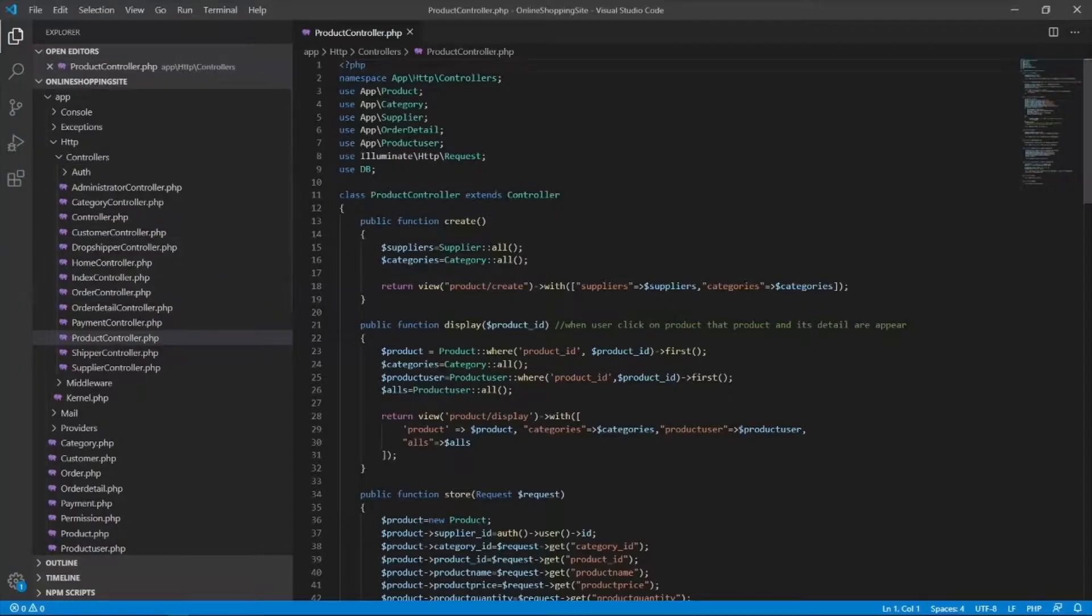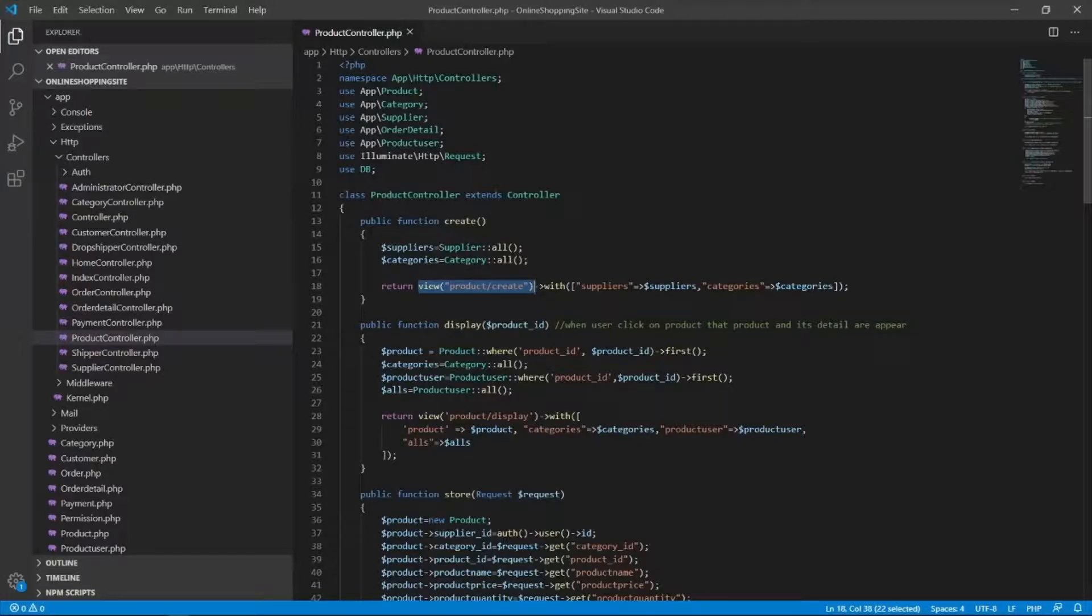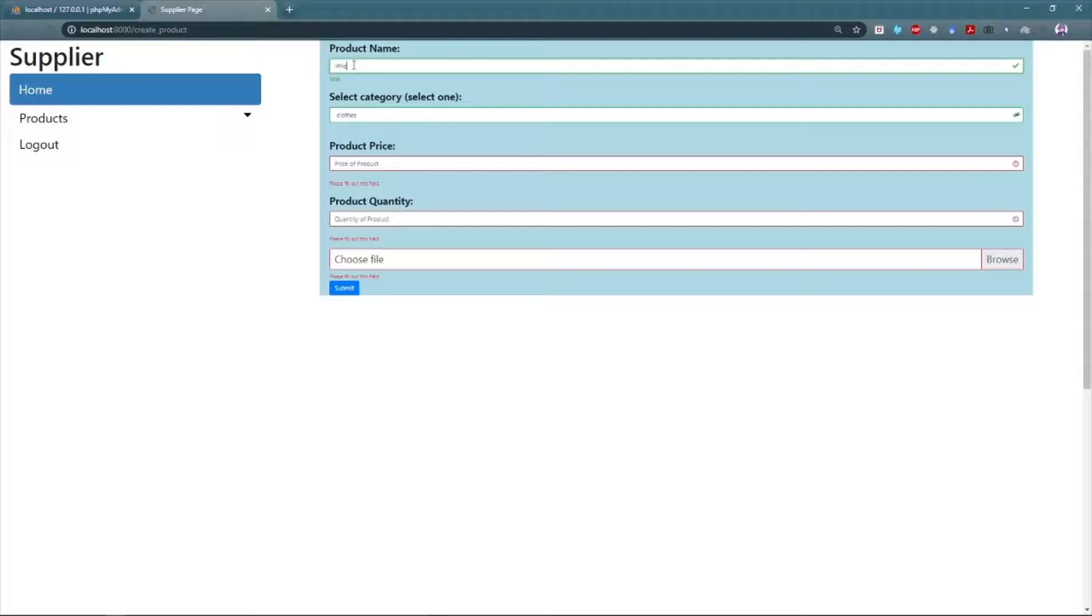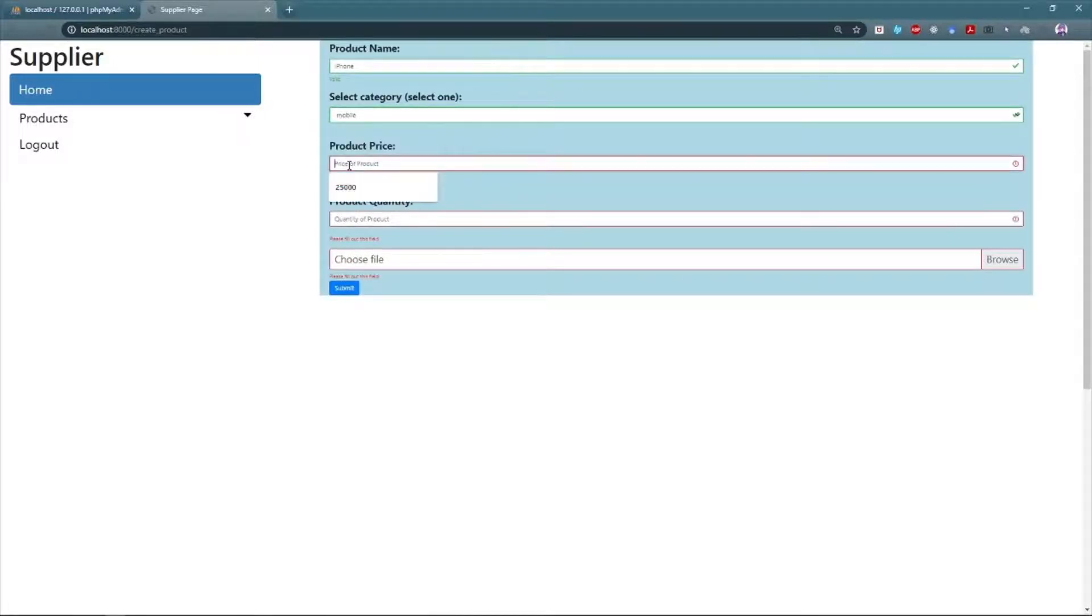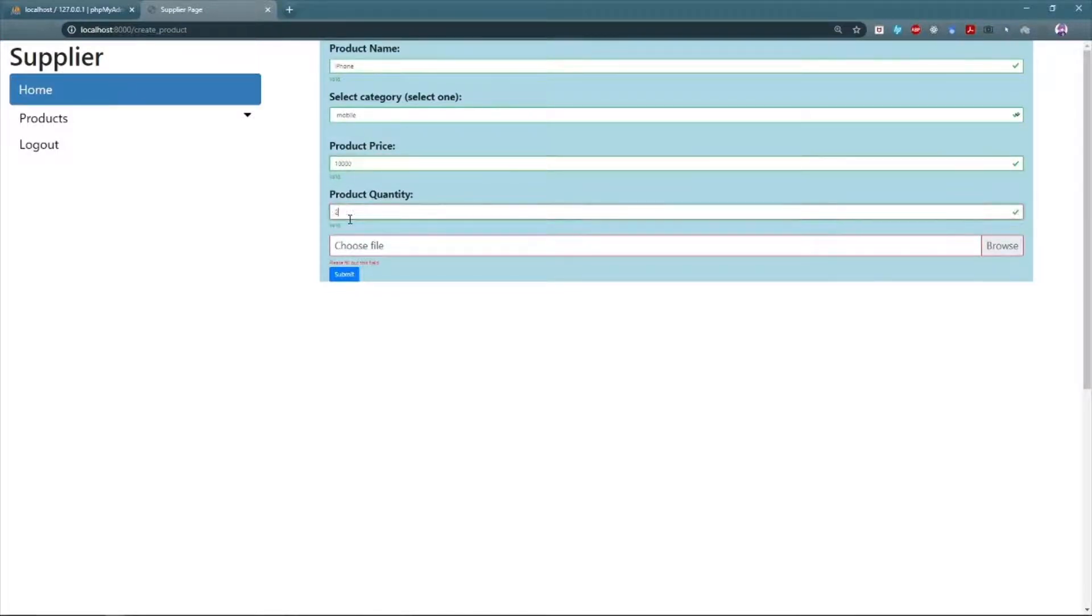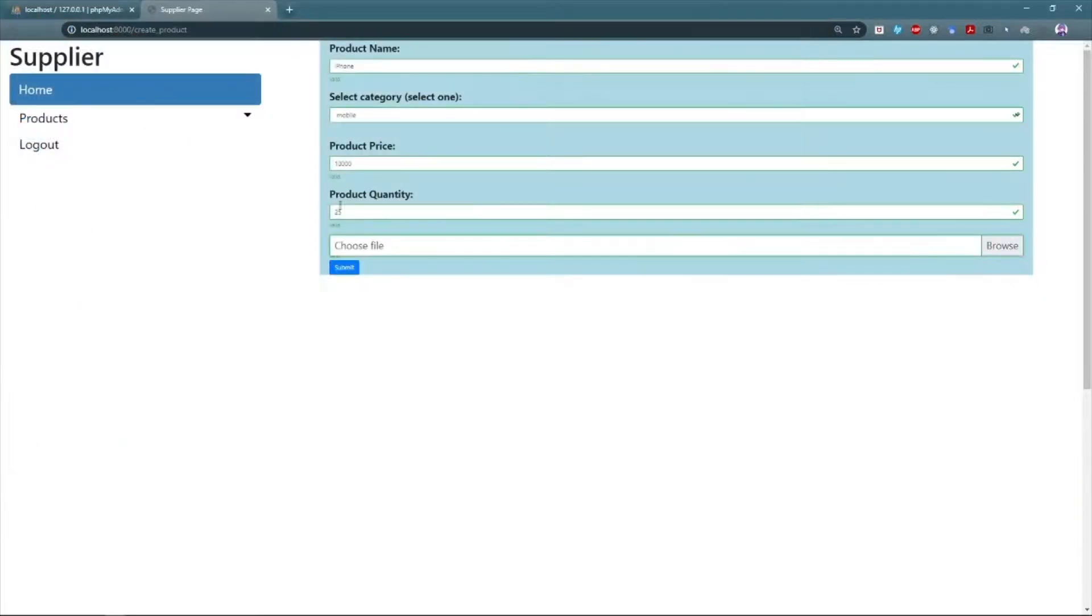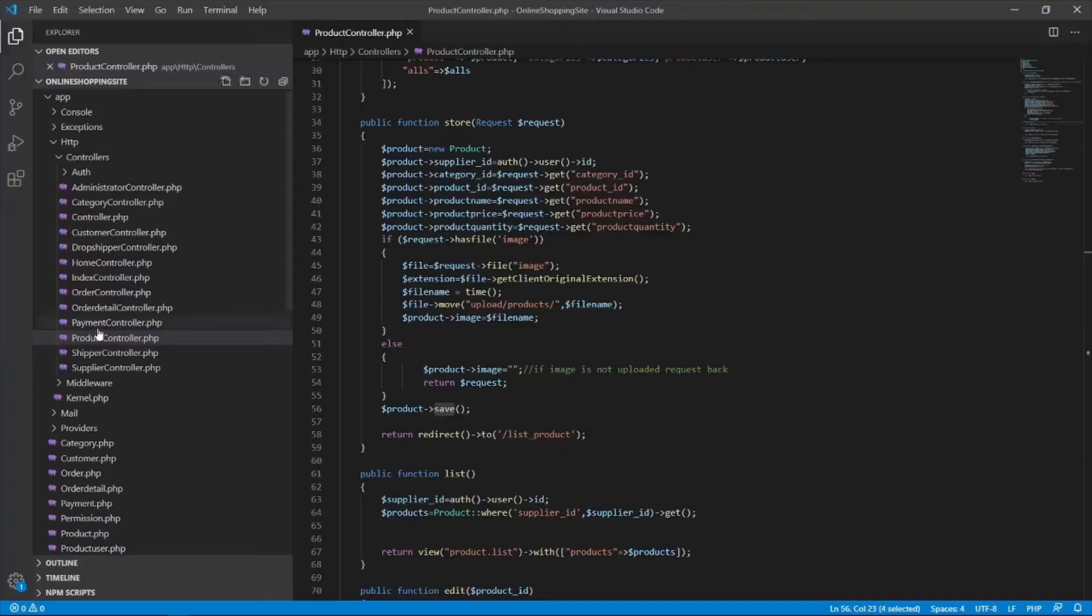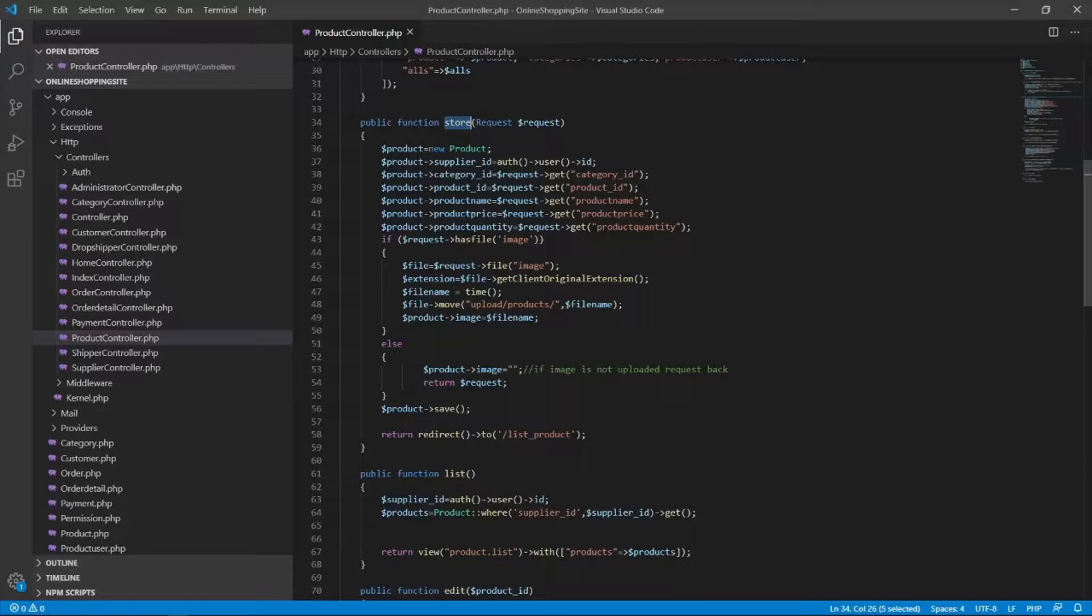So the create function of the product controller will be called. For its routes, the create function will display the view for adding the detail of a product. When the supplier is done adding the details of the product, he can proceed to submit. On submitting, the store function of the product controller will be called for its route. The function will receive all the values from the form and then those values will be stored to database.